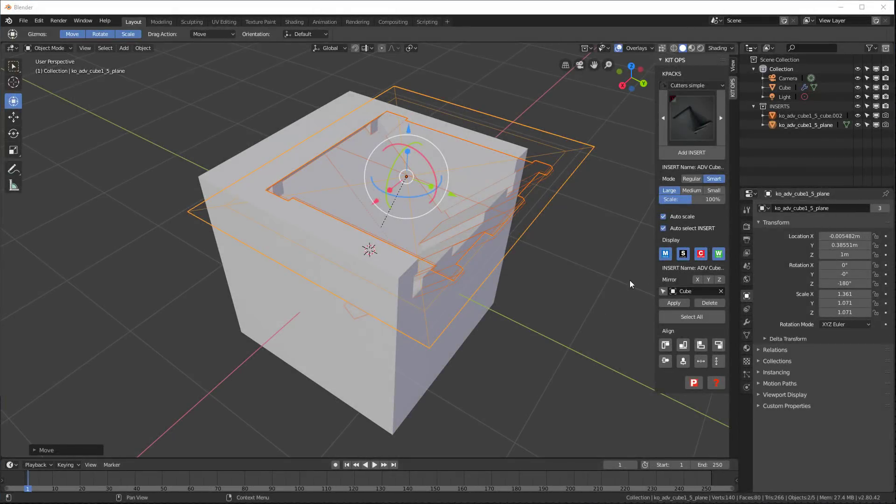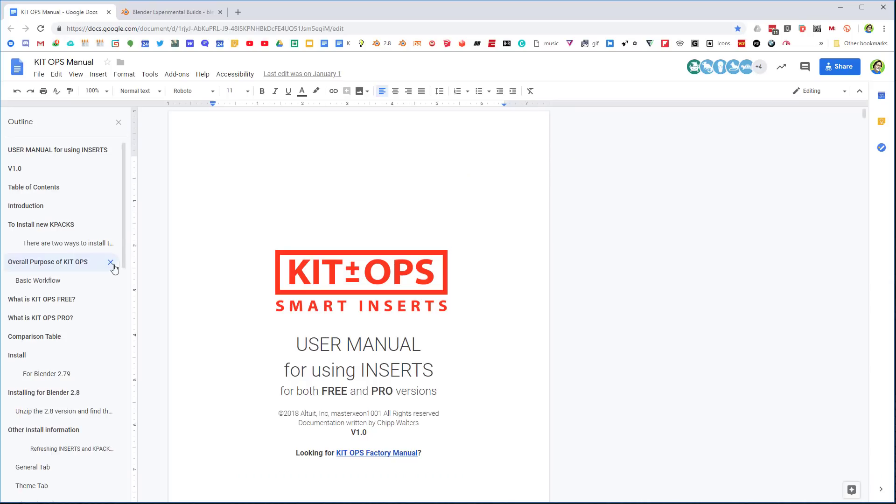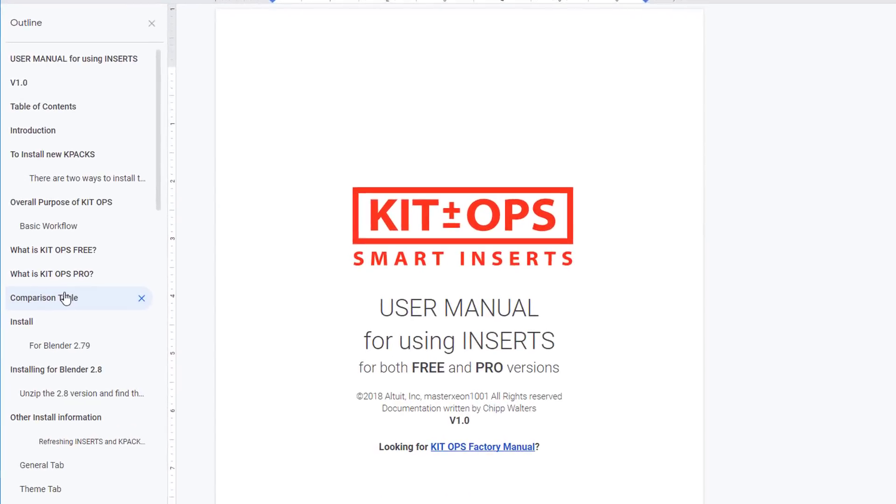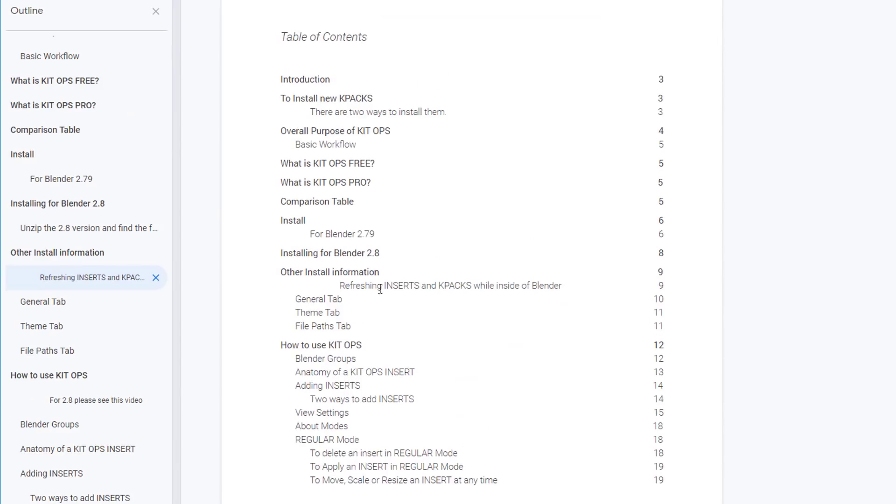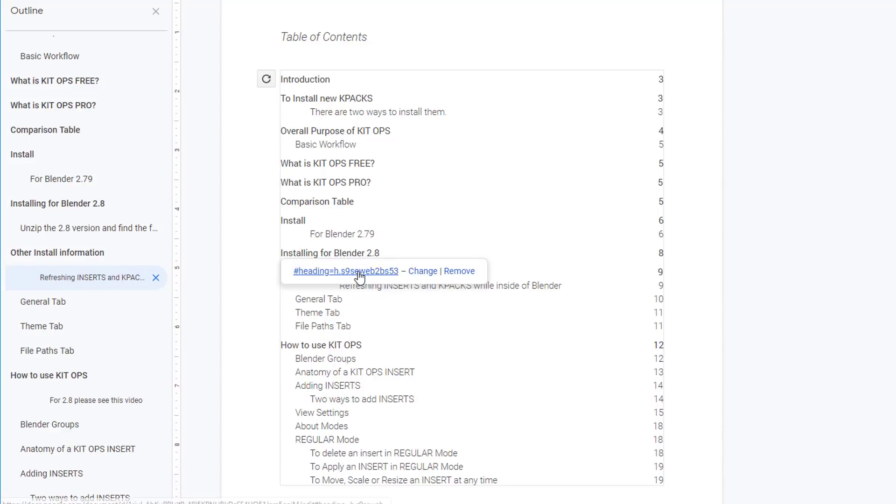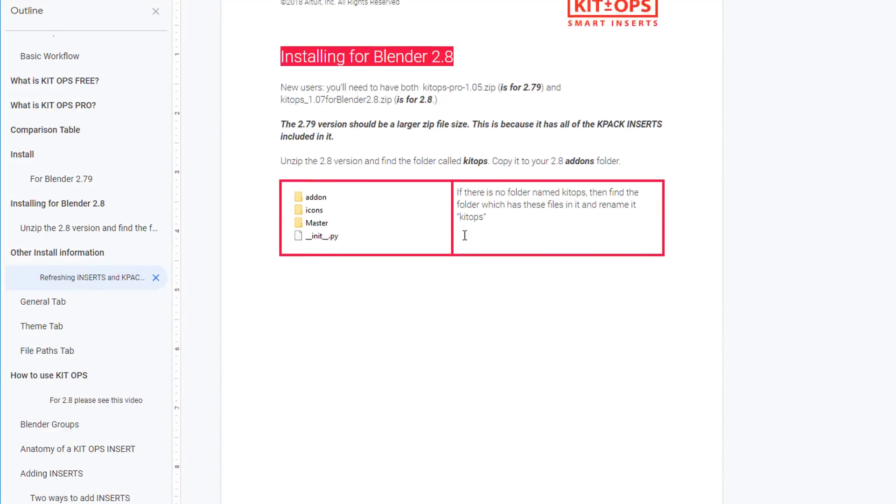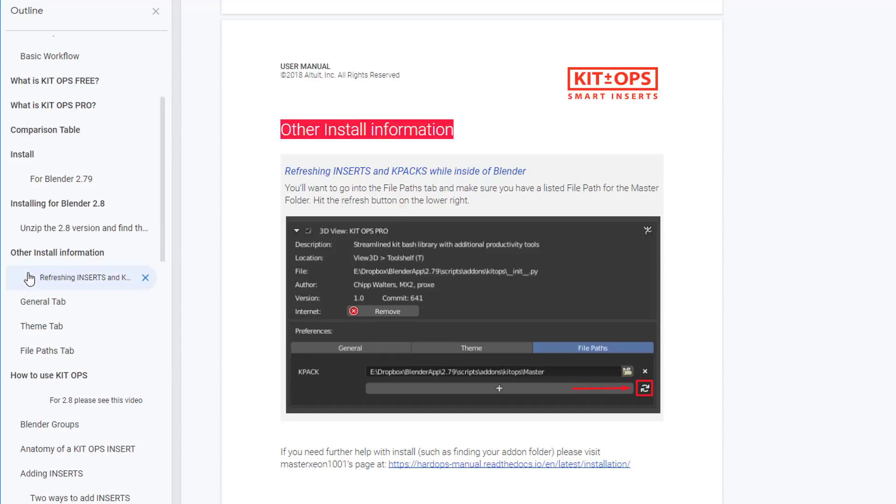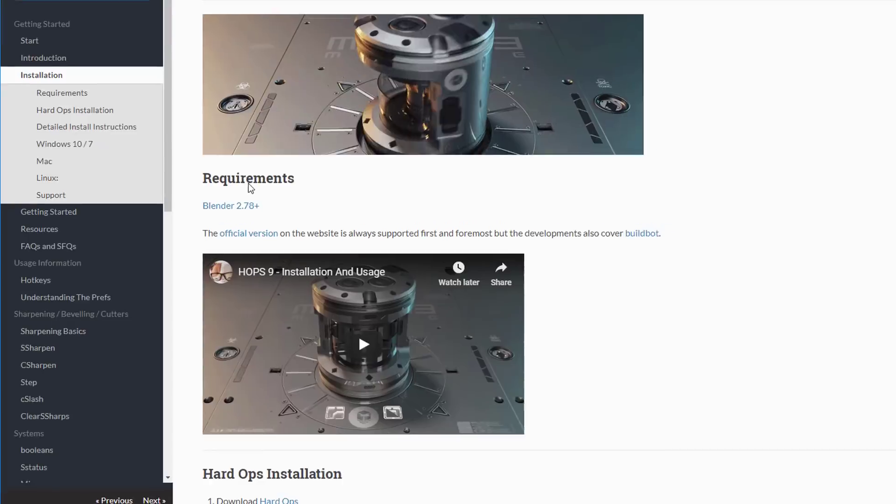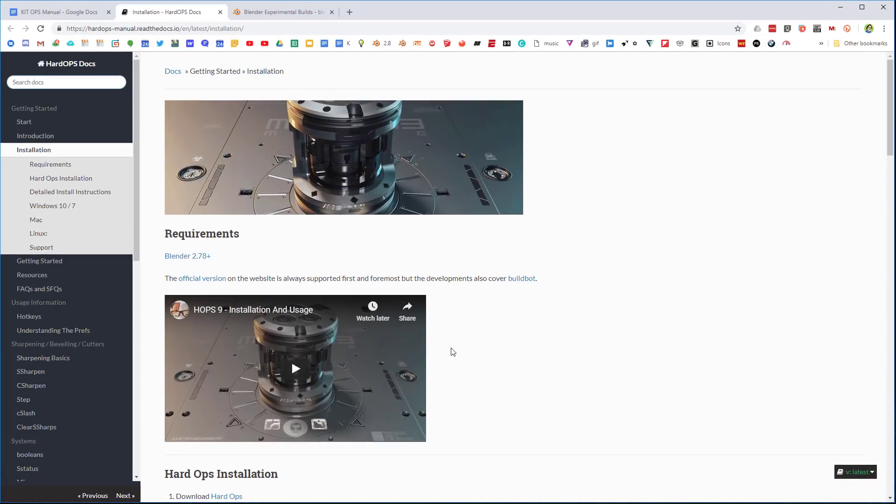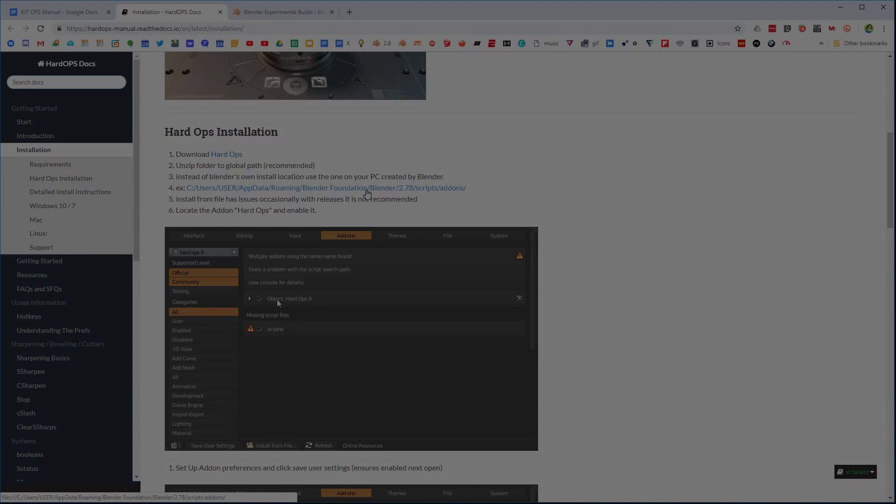Okay, so a couple more things. One is that down here you have this P for the KitOps website and you have this question mark. If you click the question mark, it'll take you to the KitOps manual. And in the KitOps manual, scroll down, you'll see installing Blender 2.8. And it'll tell you some instructions for installing for Blender 2.8. Also, under other install information, there is a link that gives you information on installation paths that you may want to be aware of. And that's what I want to talk about next.